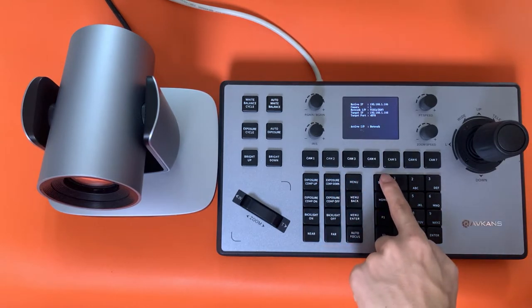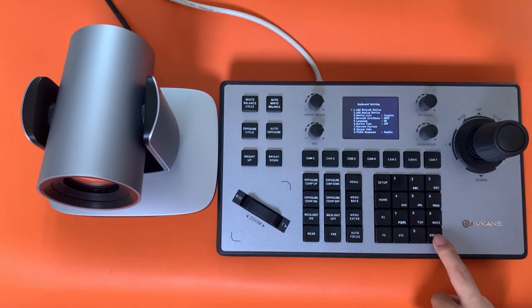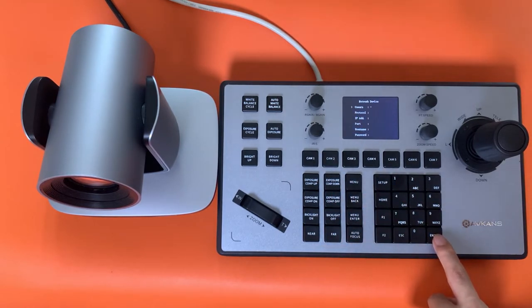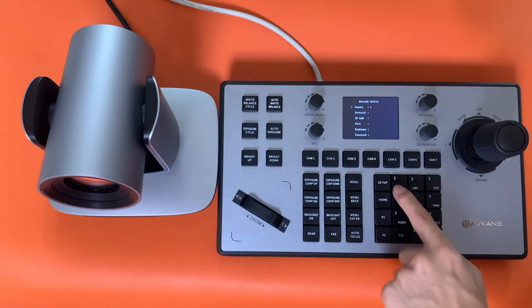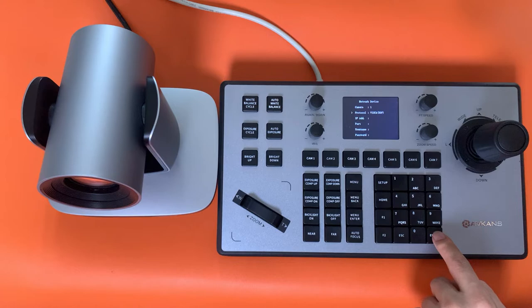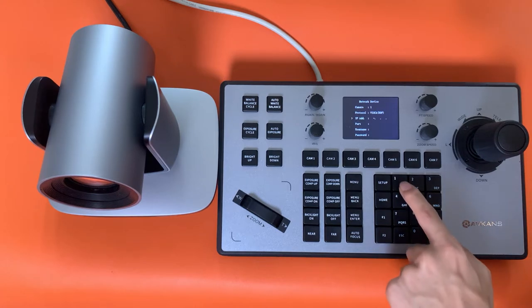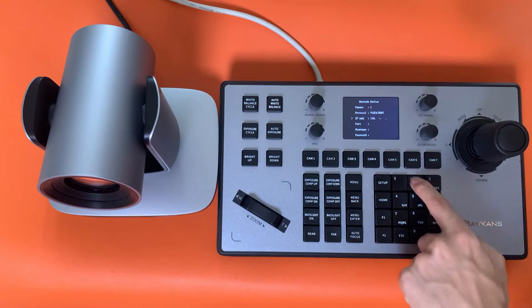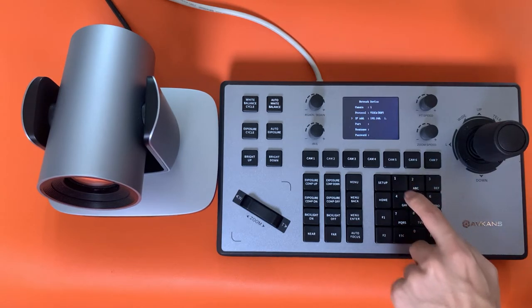Press Setup, pick number 1 to add network device. This is the camera number, let's say camera 1, press 1 on it. The camera was set to UDP, so we choose VISCA UDP here. Enter the IP address and VISCA port of the camera.